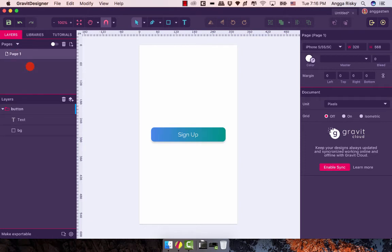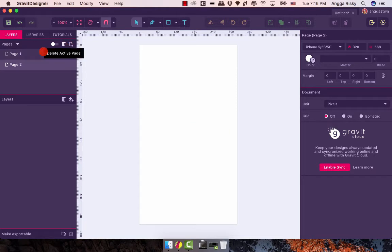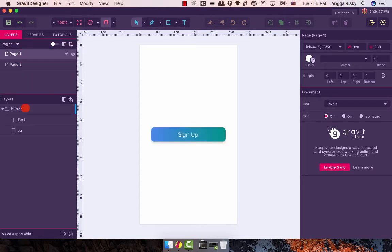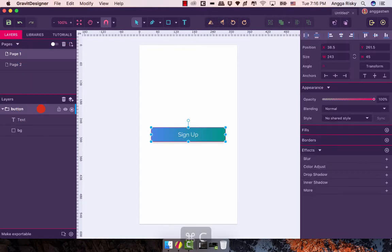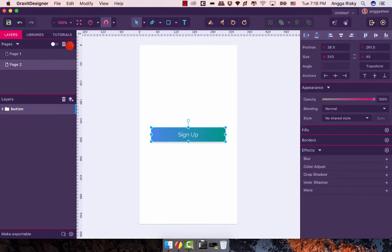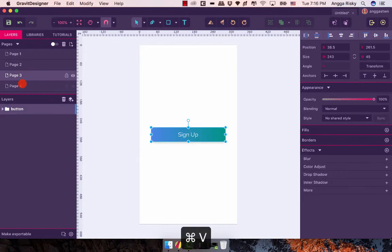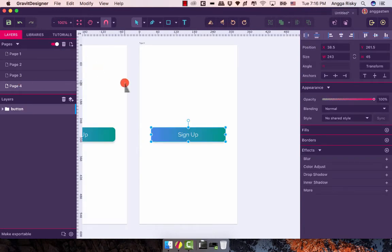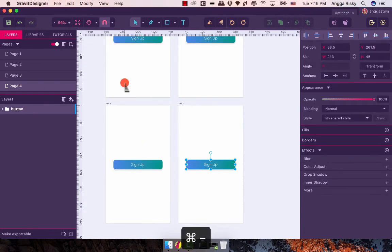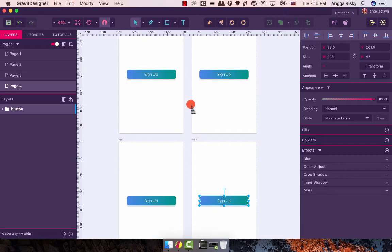This is Page 1. Then for further pages we create Page 2 — we just need to copy the button like this. After that we already have 4 pages, as you can see.